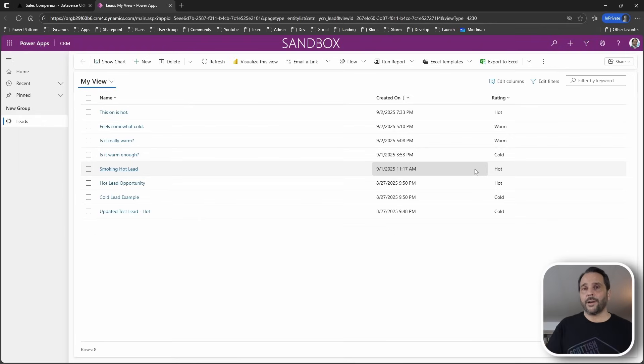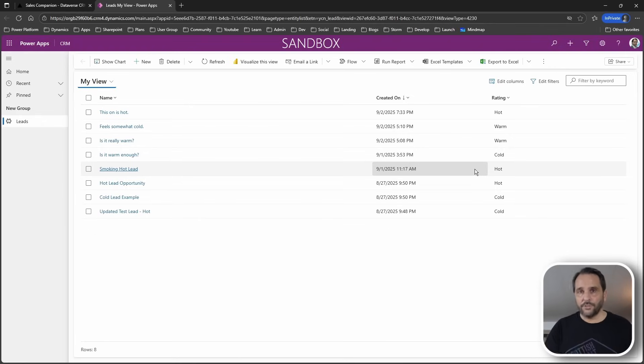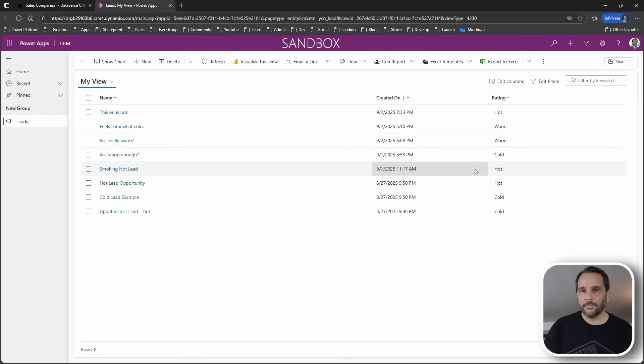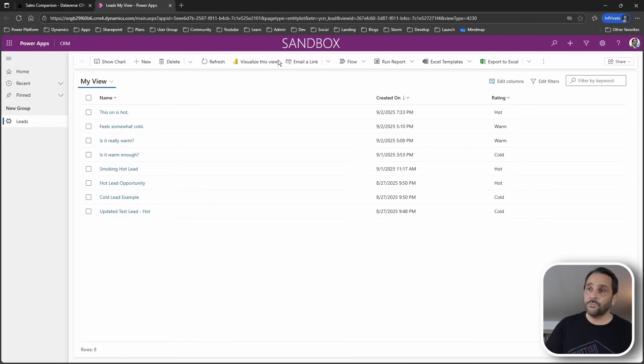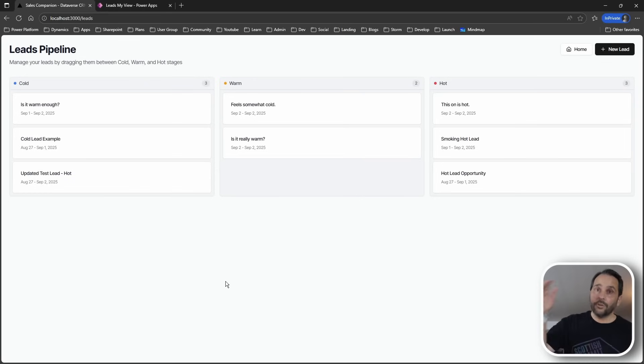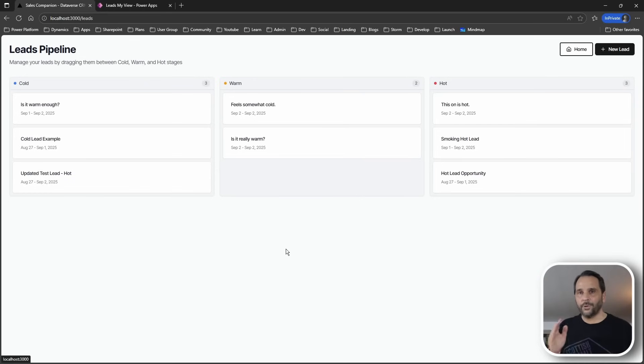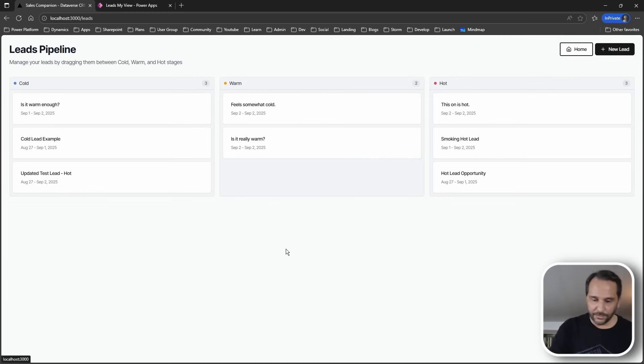But here's the key. All the enterprise benefits remain. You still get role-based access. You still get audit logging. You still get Power Automate triggers. Everything Dataverse offers just with a UI your users will actually love.